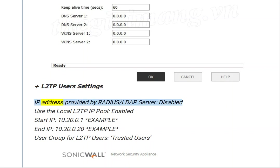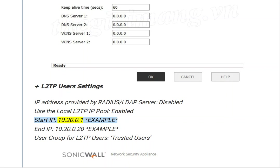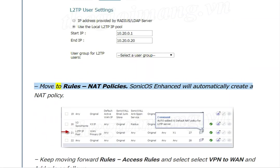For IP Address, disable 'Provided by RADIUS/LDAP Server' and enable 'Use the local L2TP IP Pool'. Set Start IP to 10.20.0.1 and End IP to 10.20.0.20 (example values). Set User Group for L2TP users to Trusted Users. Then move to Rules and NAT Policies.